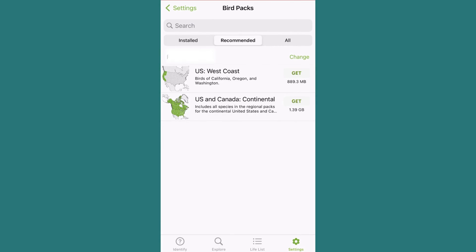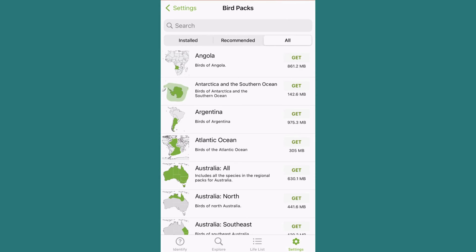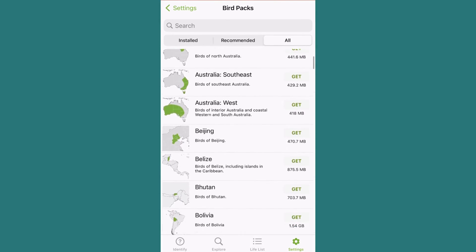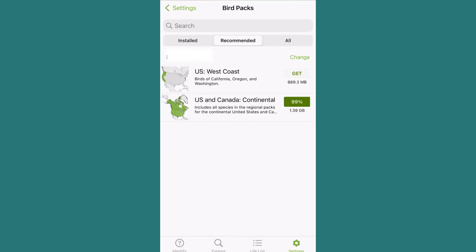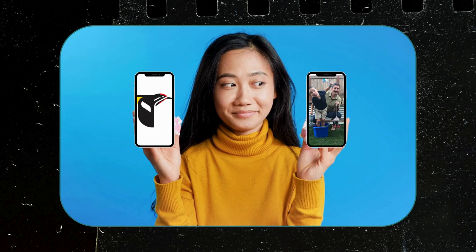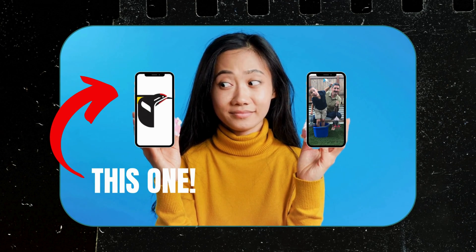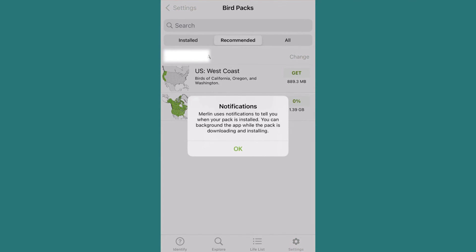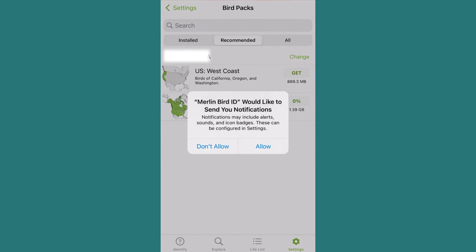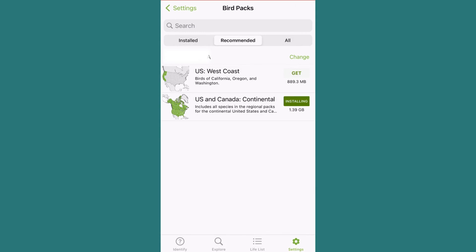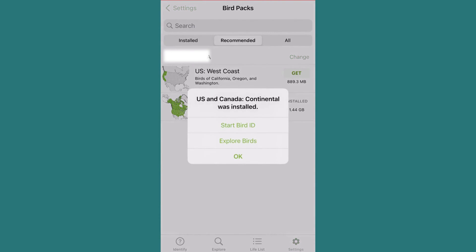If you're like me, you'll be purging outdated pictures, videos, texts, and voicemails from your phone so you can fit the biggest regional bird pack possible. I might have a birding problem — family pictures or birding app? Let me know your choice in the comments below. Next, select your app notification preference while waiting for the download, which depending on your bird pack size might take some time. Once done, you've successfully downloaded a bird pack.